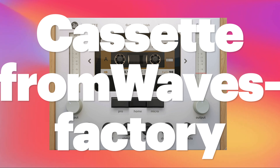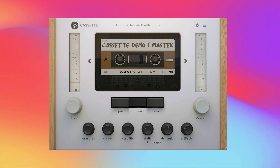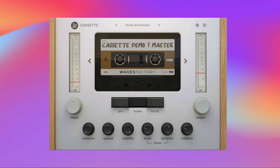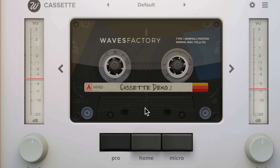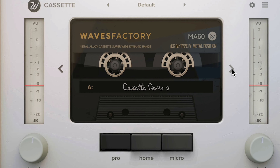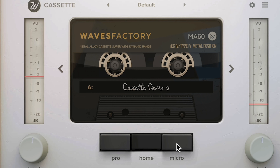I probably shouldn't be saying this but I saved the best for last. At least it's my favorite cassette plugin to use, and that's Cassette from Wave Factory. There are four different tape models with their own frequency responses and flavors of compression and saturation. You also have three different tape player models which I really like — you can get that subtle warmth from the Pro Deck, or it can be more obvious with the Home or Micro decks.